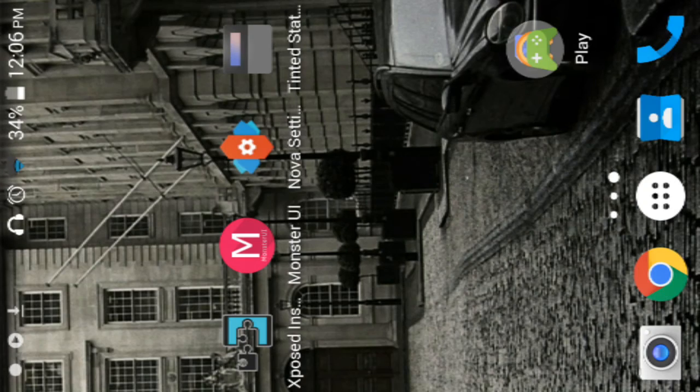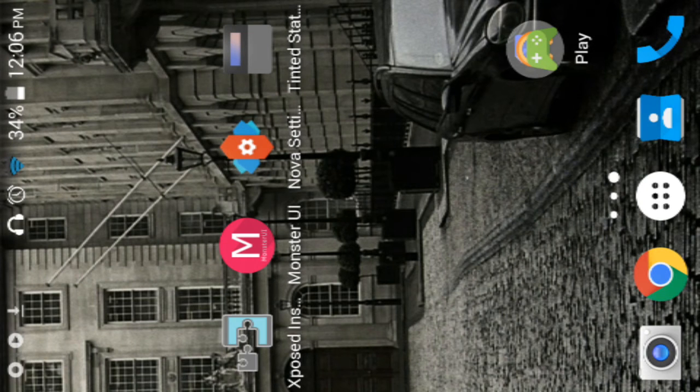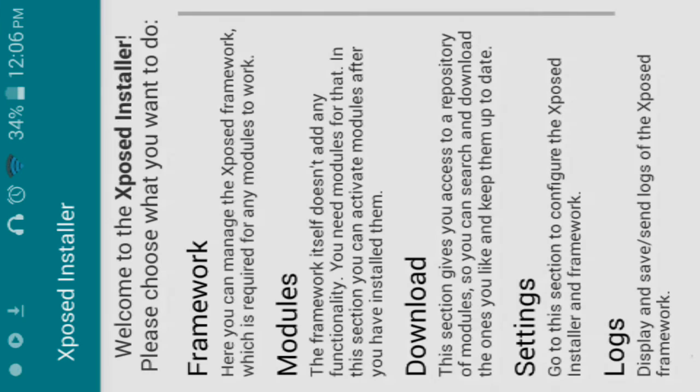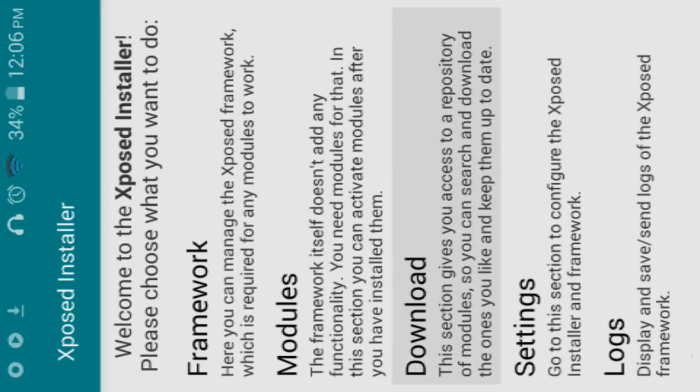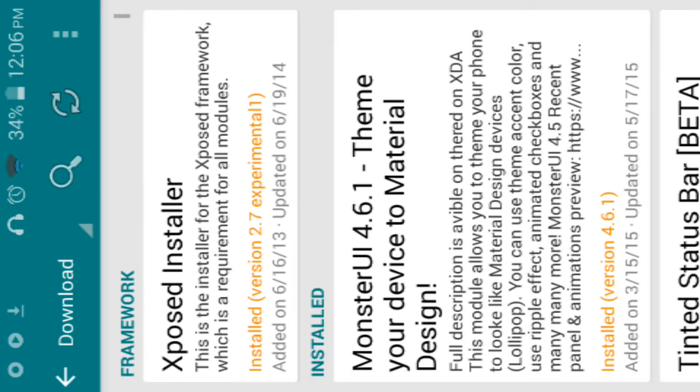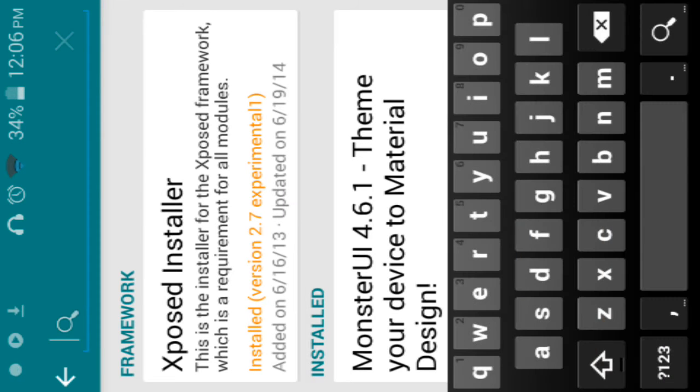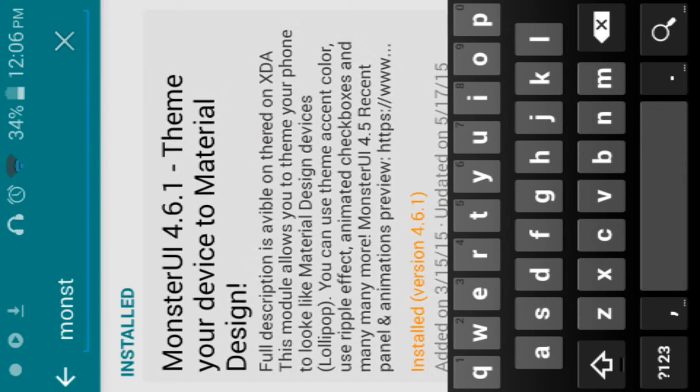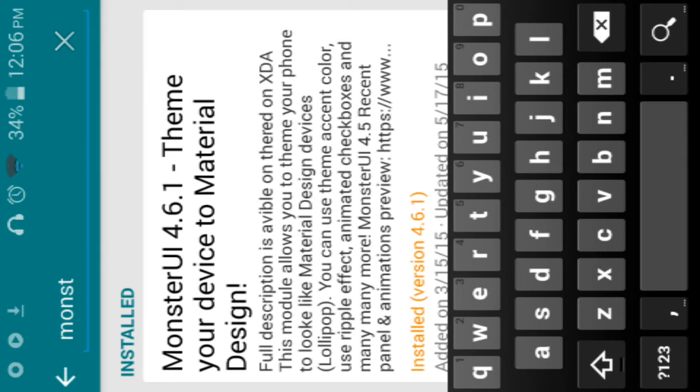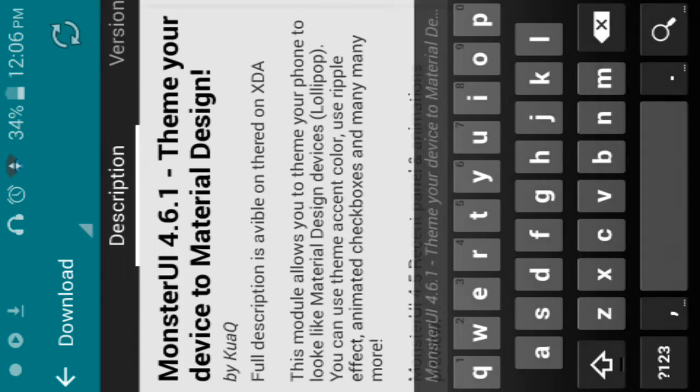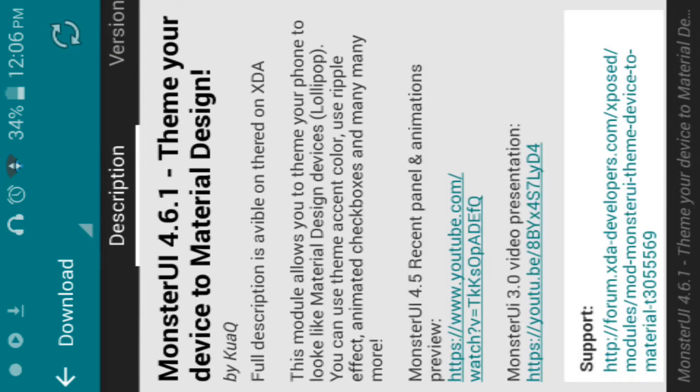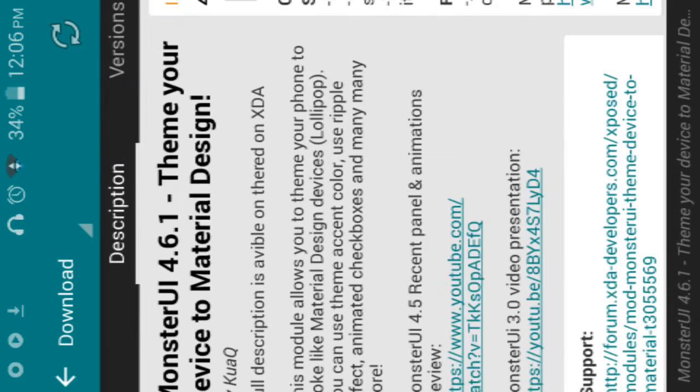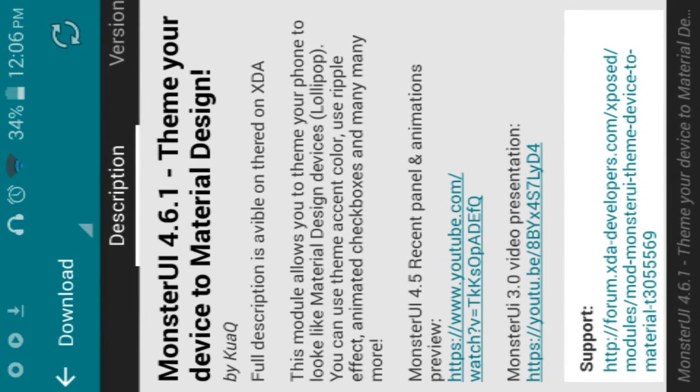So you want to start off with getting Xposed installer, links will be in the description. You want to go to download and search for Monster UI. Then you want to go to versions and click download. I'm not going to download it now because I already have the app.